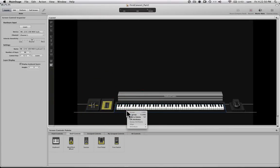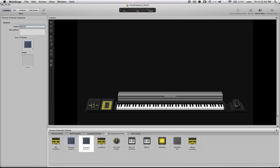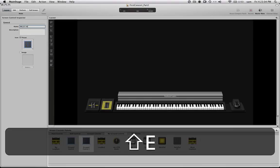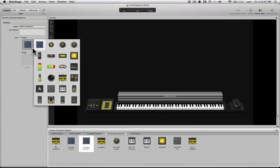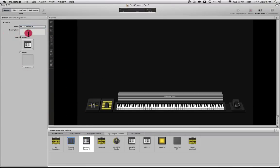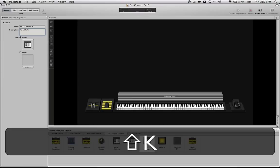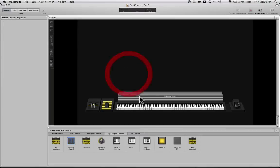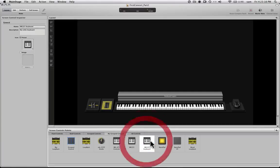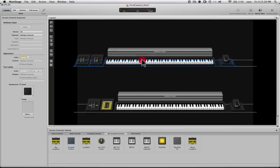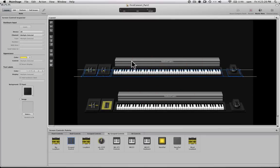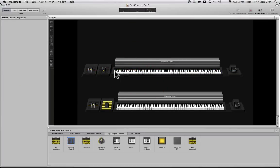But then what that lets you do once you group them is you can add it to your palettes. To your palette. So I have a new grouped control in here. And I can name it. I'm going to call it MK225 keyboard. And give it a different icon. And I'll say this is my little keyboard. So that lets me take this here, which has been added to my grouped controls. So these are all custom things that I've created. And I can now drag this out. If I have another concert that I'm working on. And I don't have to go through the procedure of dragging these out.